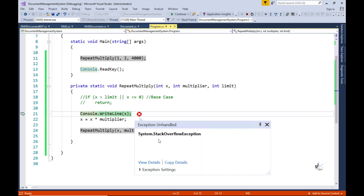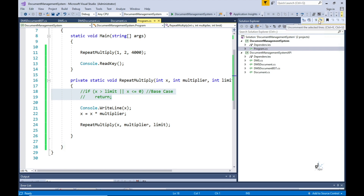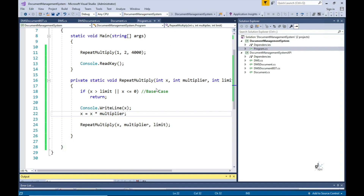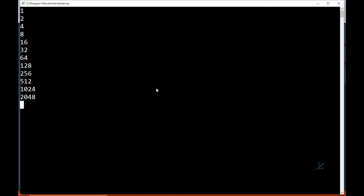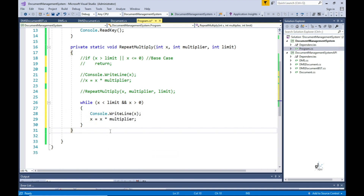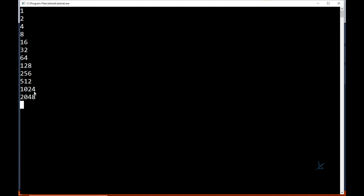The limited memory space allocated for the stack is exceeded by the data occupied by this recursive process, and as a result a stack overflow runtime error is thrown. This is why it is important that an appropriate base case is included in a method that implements recursive functionality. We can achieve the same functionality without recursion through the use of a while loop, which is arguably easier to read and produces exactly the same result.